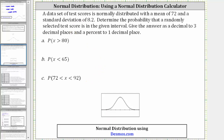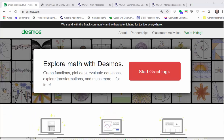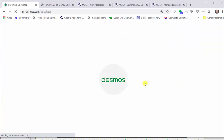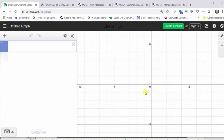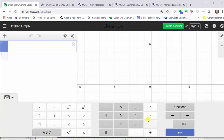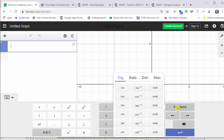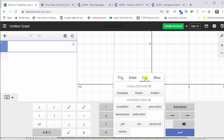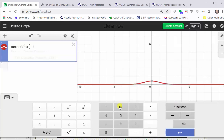The first step is to go to Desmos.com and click Start Graphing. Notice how by default the cursor is in cell one. From here we need to open the Desmos keyboard by clicking the Show Keyboard button in the lower left-hand corner, then click Functions on the right, then click Distributions, then click Normal Distribution.